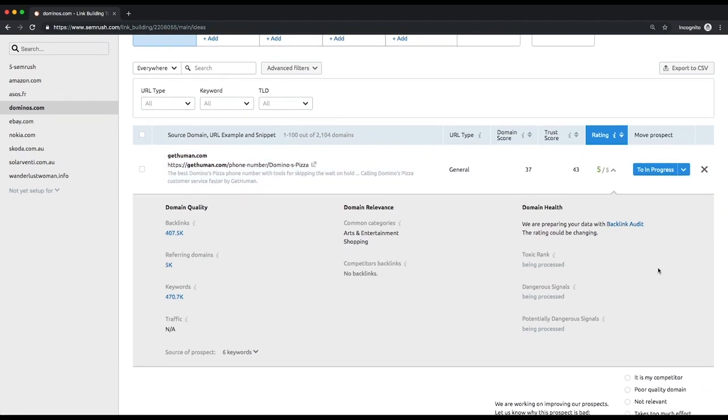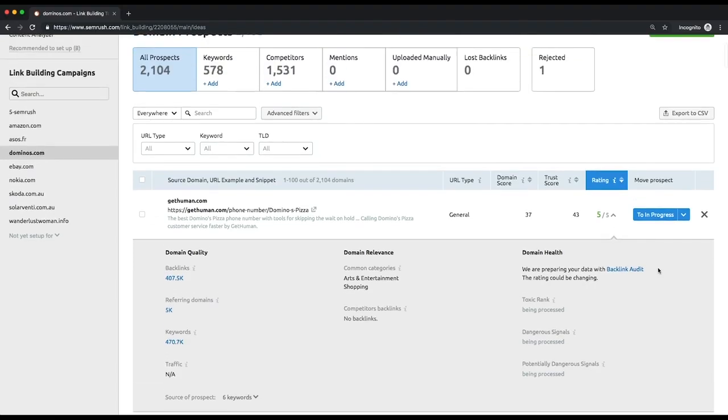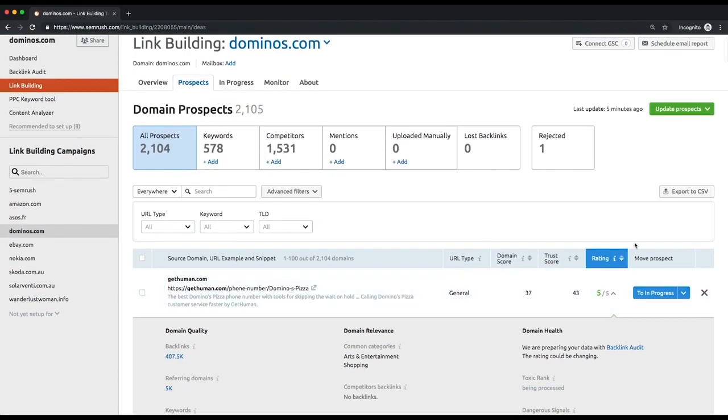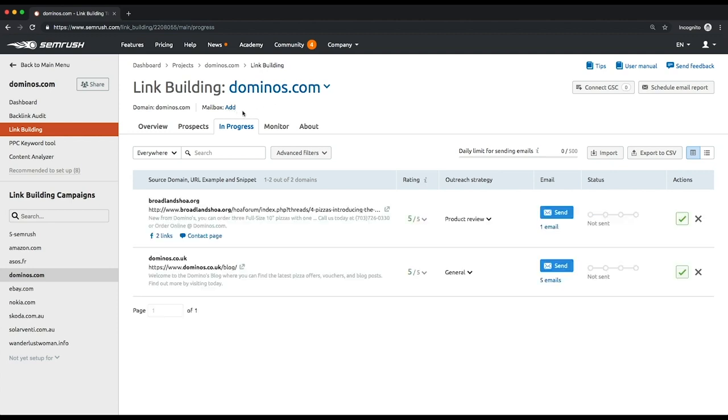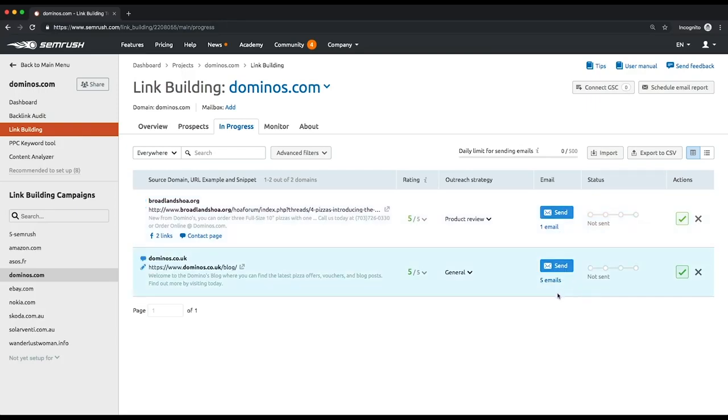Once you've put together a list of your prospects, the time has come to reach out to them. Go to the in progress tab and make sure you've connected your Gmail, Outlook, and Yahoo accounts. By doing it, you'll be able to send and receive outreach emails from the automatically retrieved addresses, track responses, and monitor your status to see if a certain email was sent, open, read, or replied to.